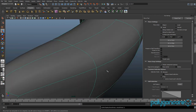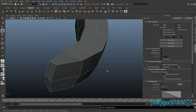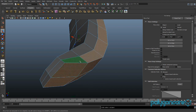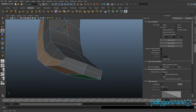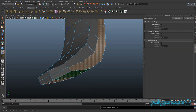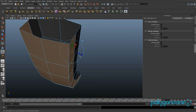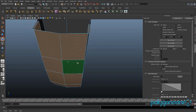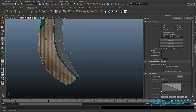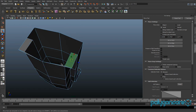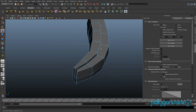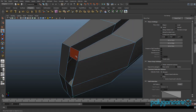After you've selected all the faces, you can extrude them all in. Go to extrude, then click scale and scale it in Z to about there. Then you want to delete these top faces here, this one and this one.